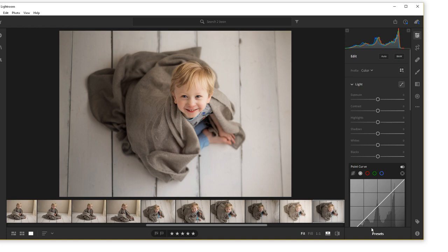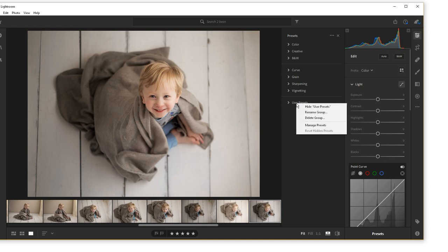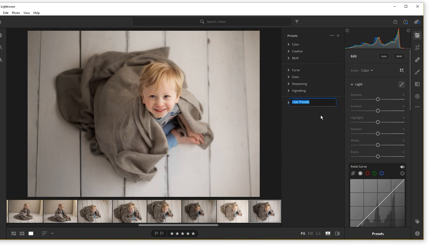In the bottom of your developing panel, you have an option that says presets. Before installing your LSP presets, you want to locate the folder here called user presets. You might not have this. If you don't, that's cool. But if you do, you're going to want to right click and rename this to something different, such as my presets, perhaps, or something else like that.